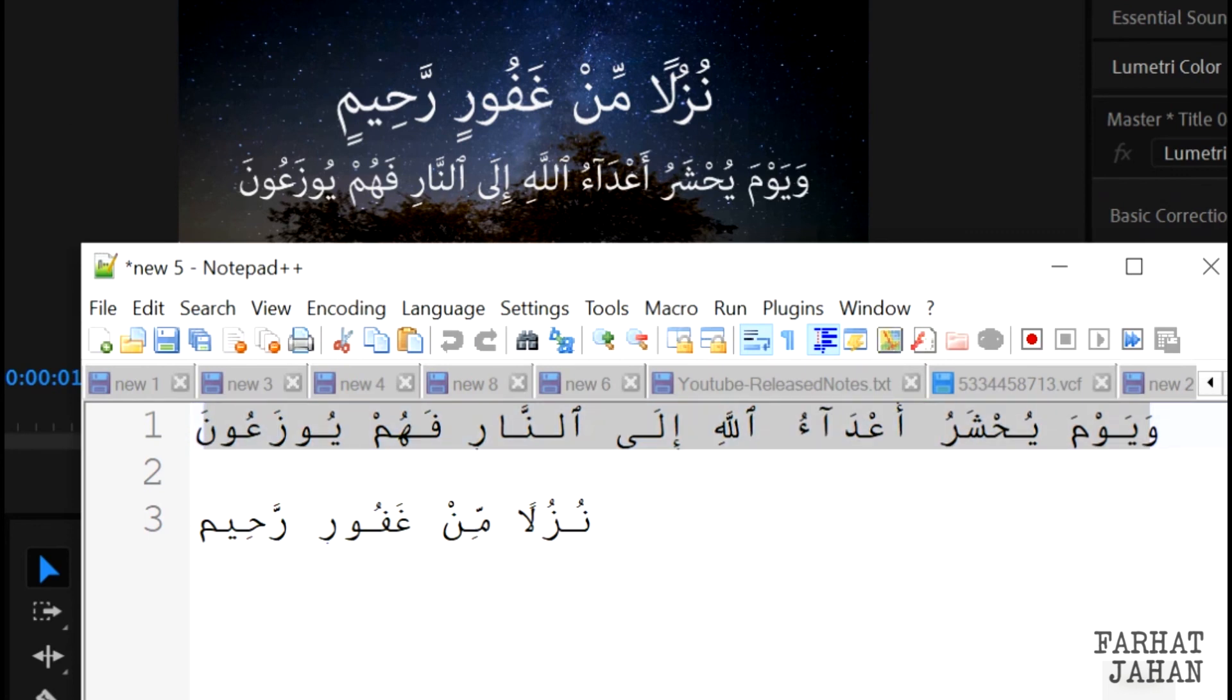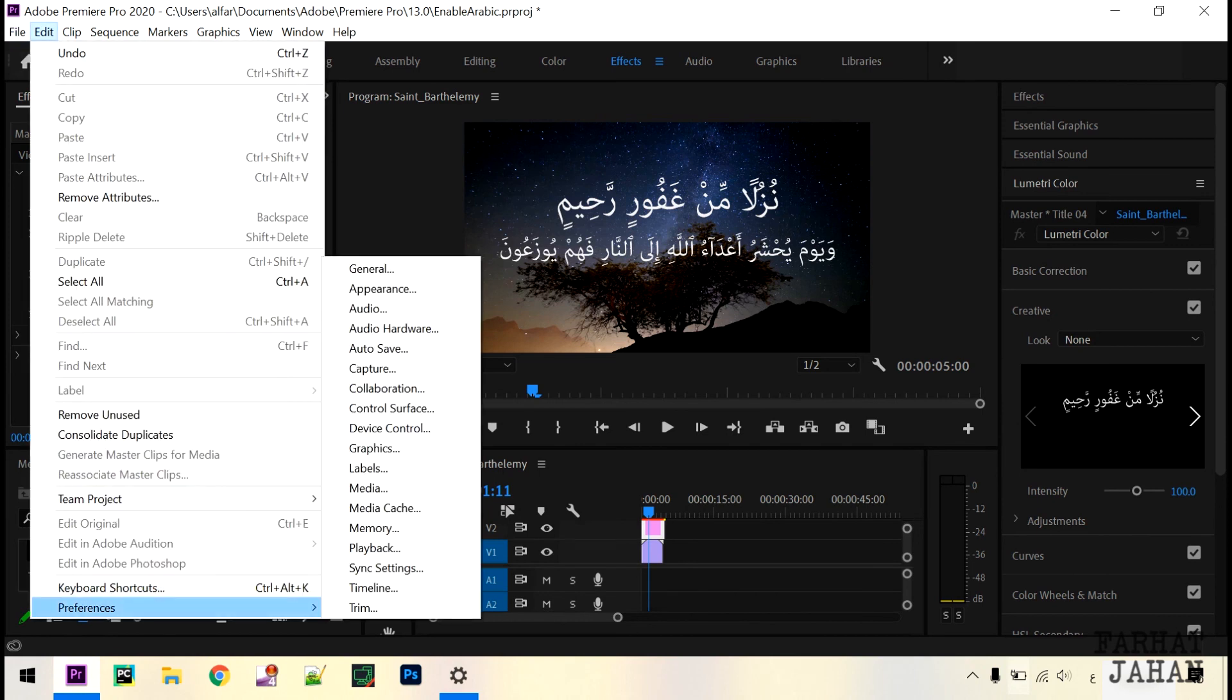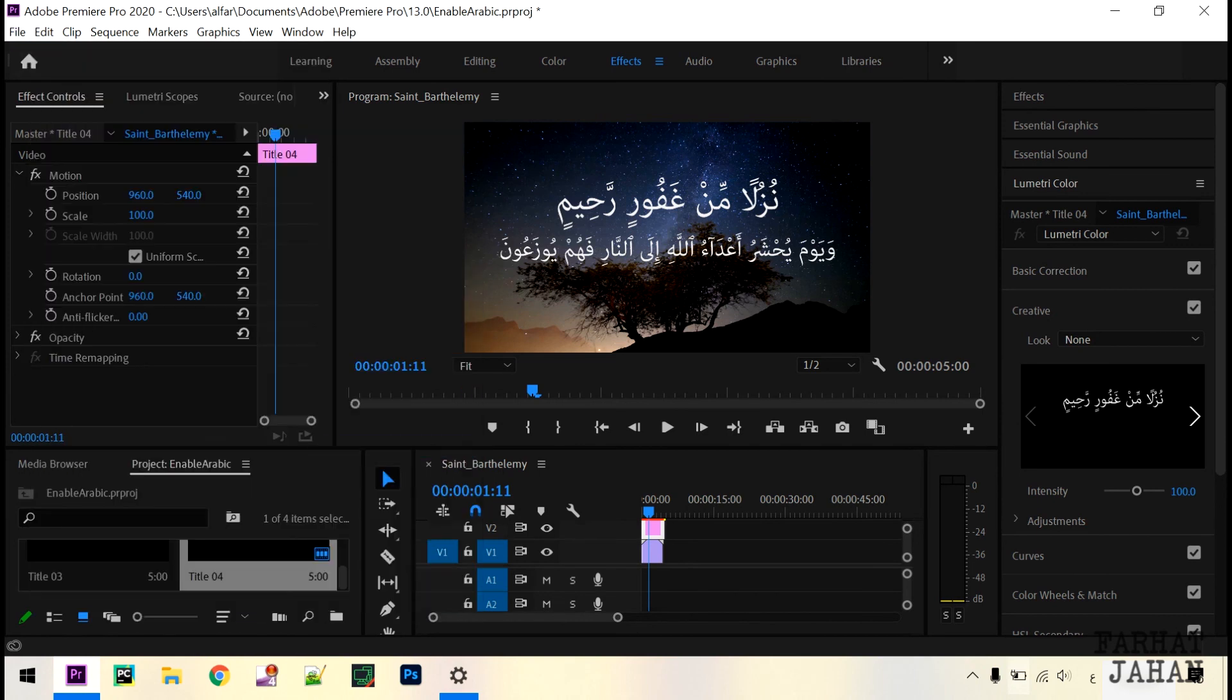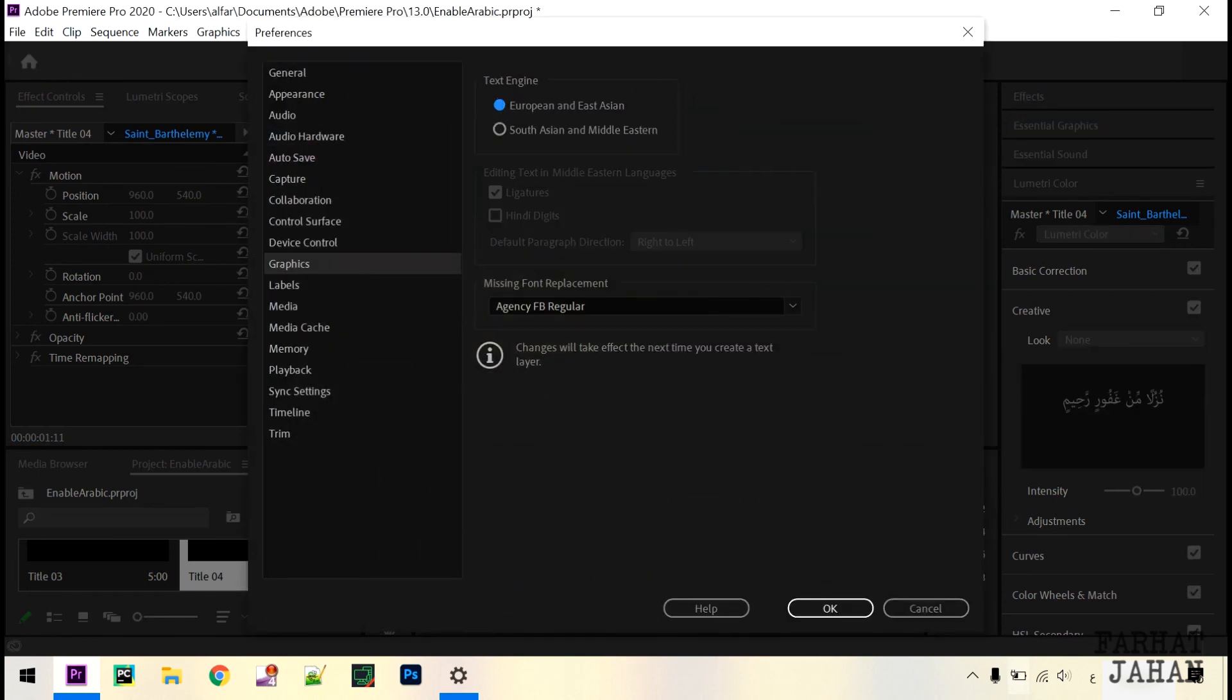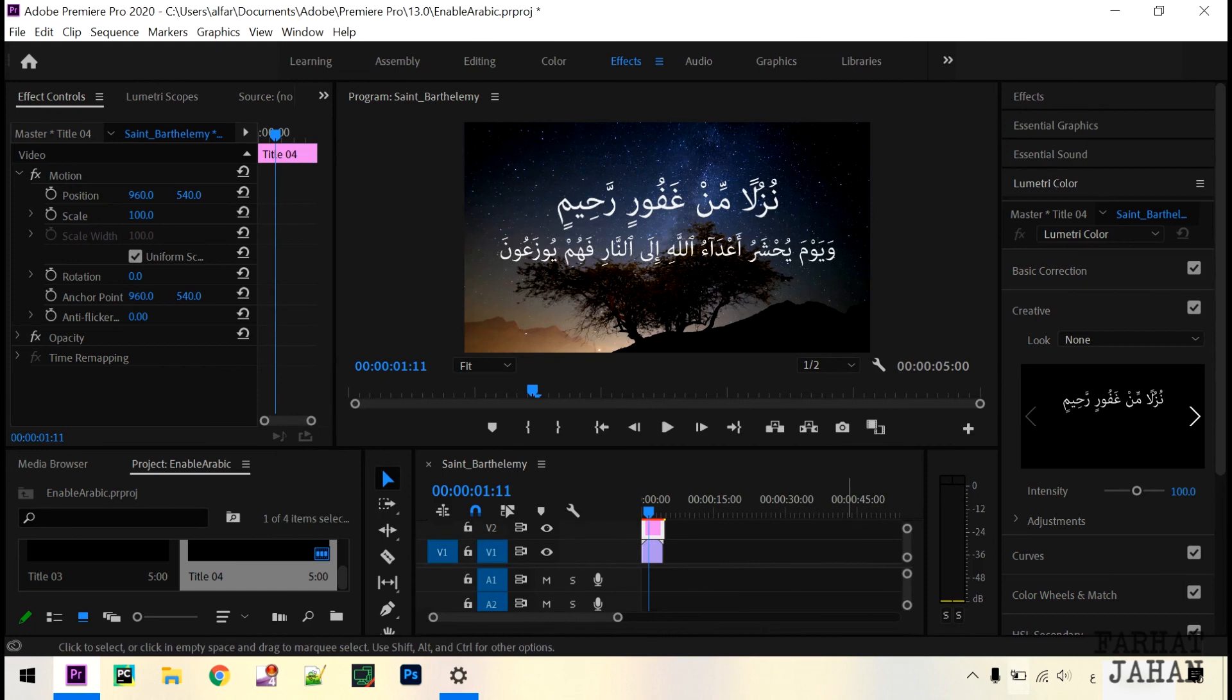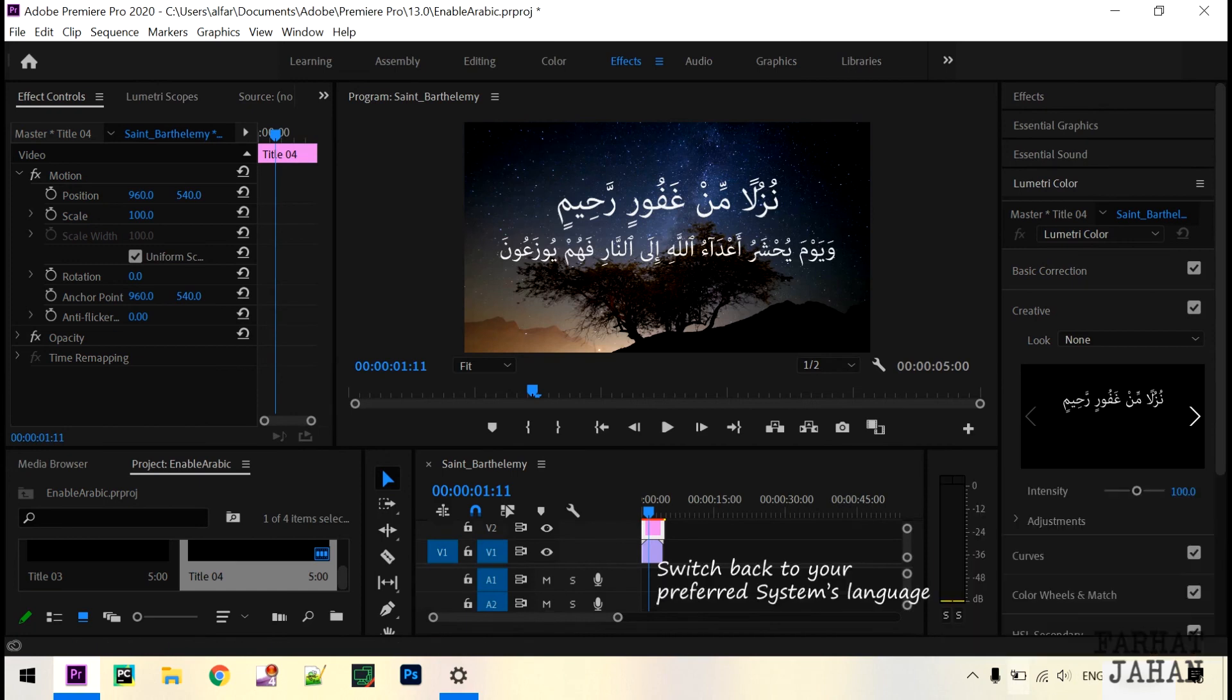All looks good. Now you know what to do. When you want to switch back to English, go back to Preferences and enable European and East Asian option. Switch the system language to English US or your preferred language and restart your software.